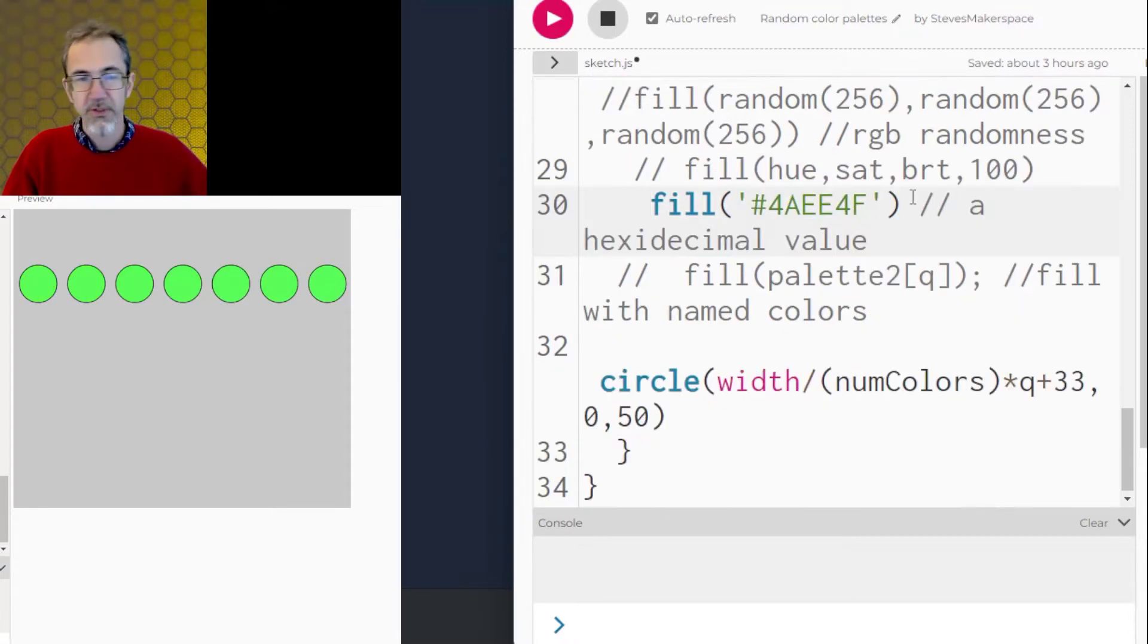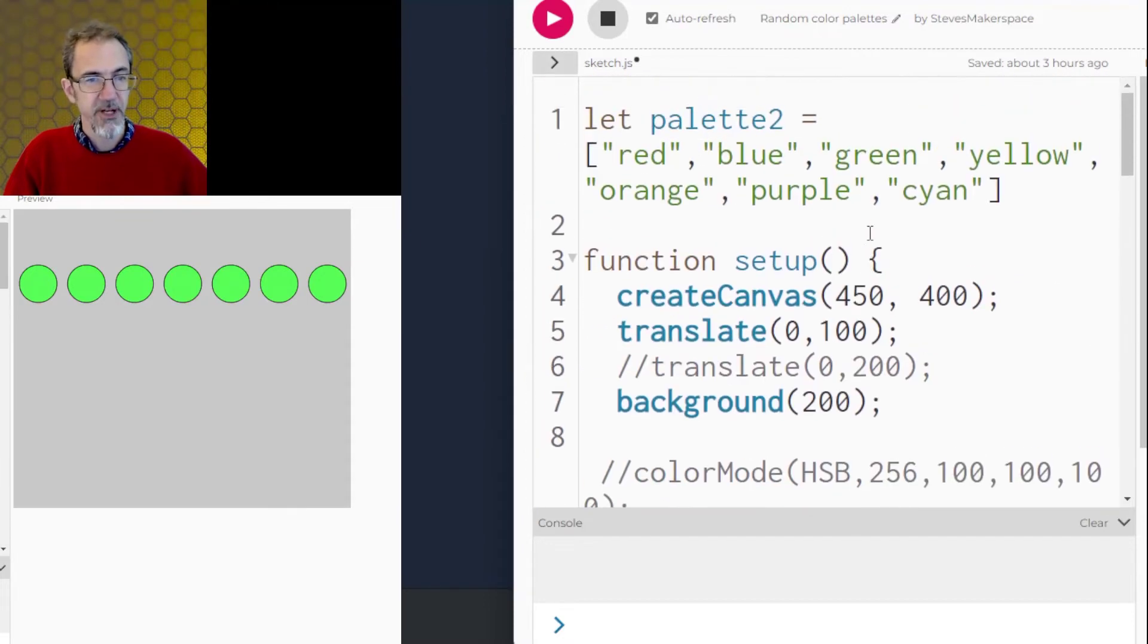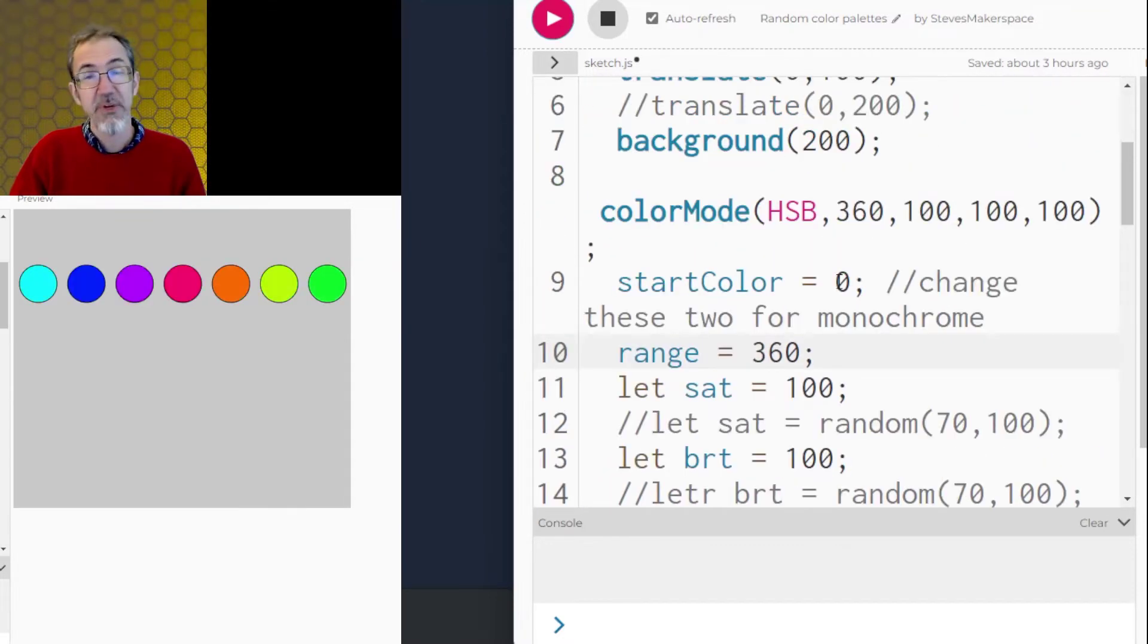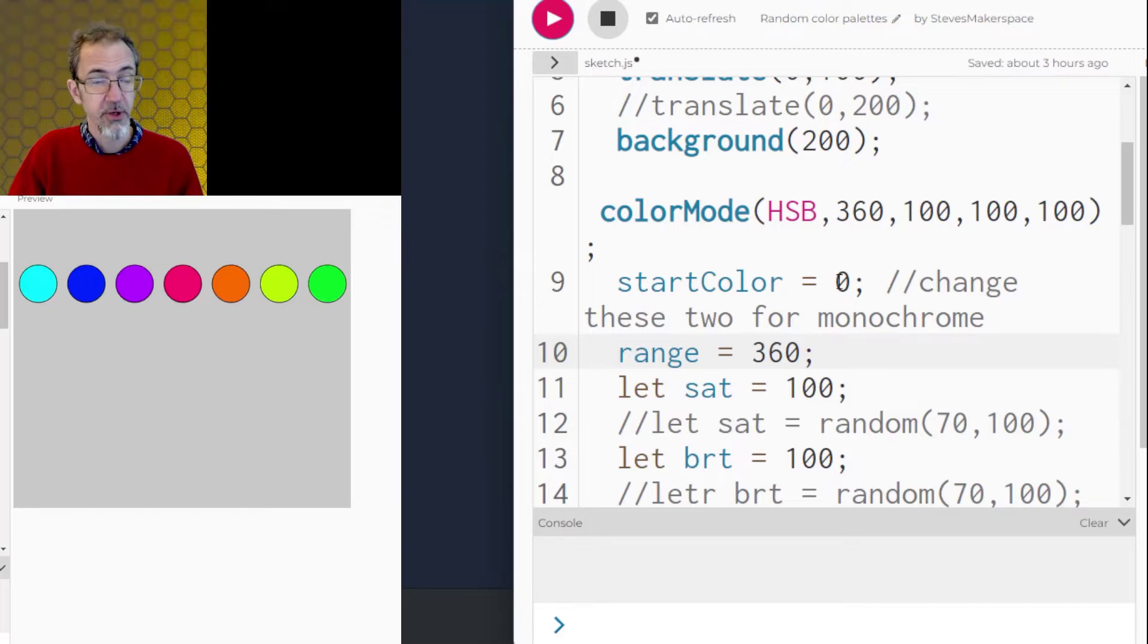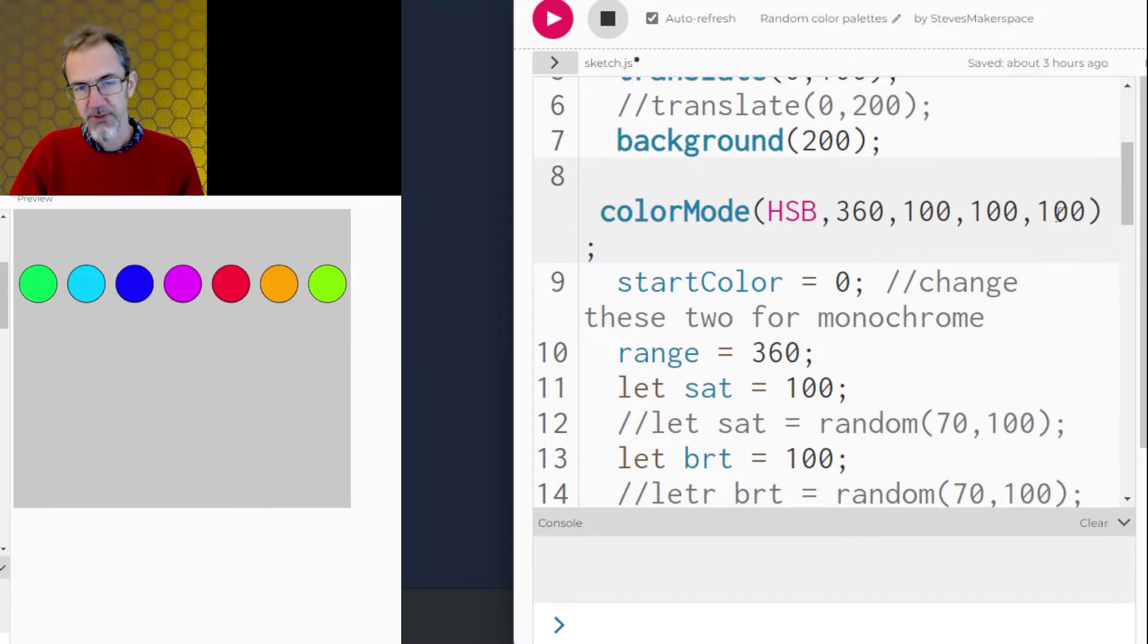We could, of course, use the hexadecimal value to fill circles, and we could put hexadecimal values in an array just like we did with these named colors. I should mention there'll be links to this example and other examples that I use in the video description if you want to go look at the code. We can change the color mode to HSB, and we'll use 360, 100, 100, 100.